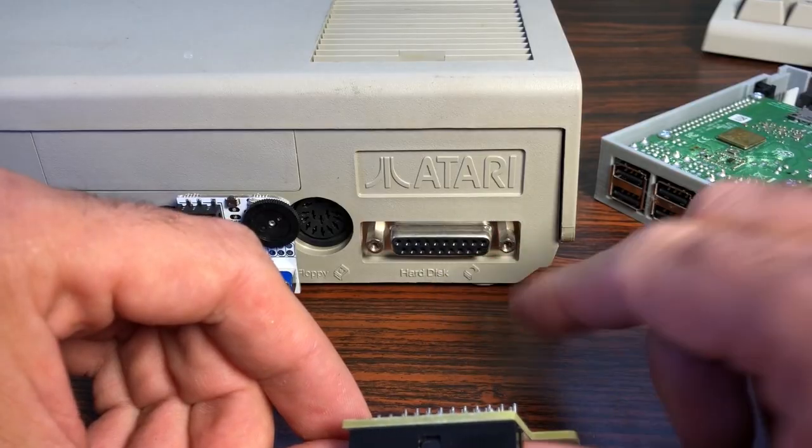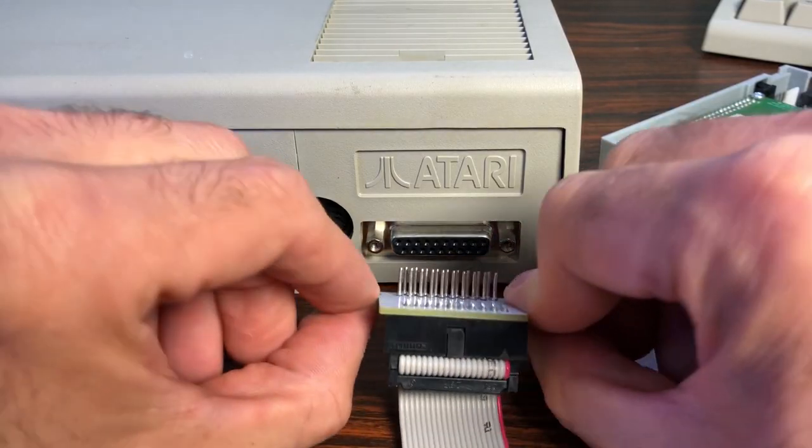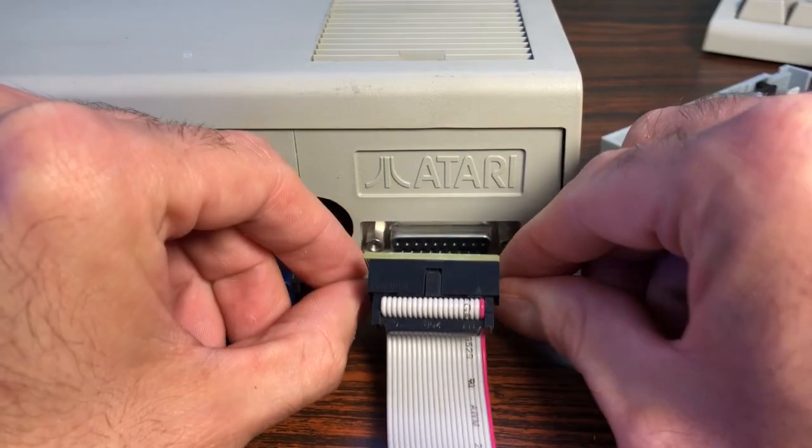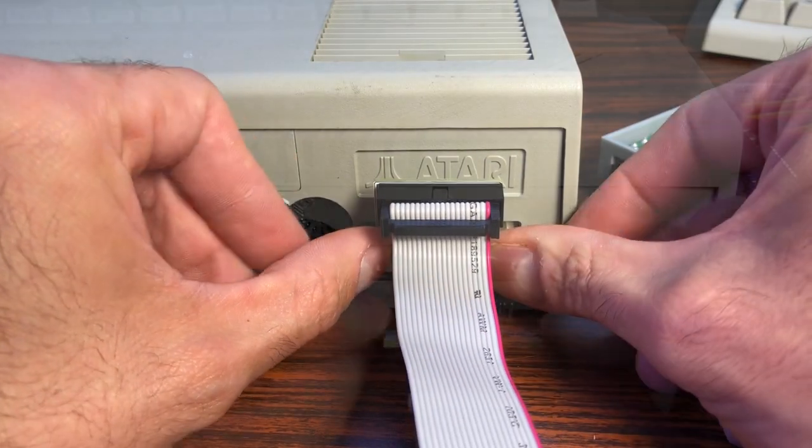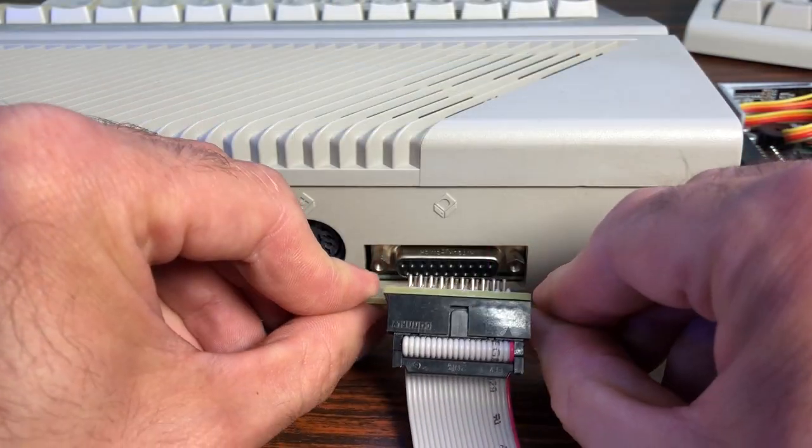If it stays off after two minutes don't panic. I will show you a trick later in the troubleshooting section. Then turn it back off and using the provided Lotharac SCSI cable connect your favorite ST machine.